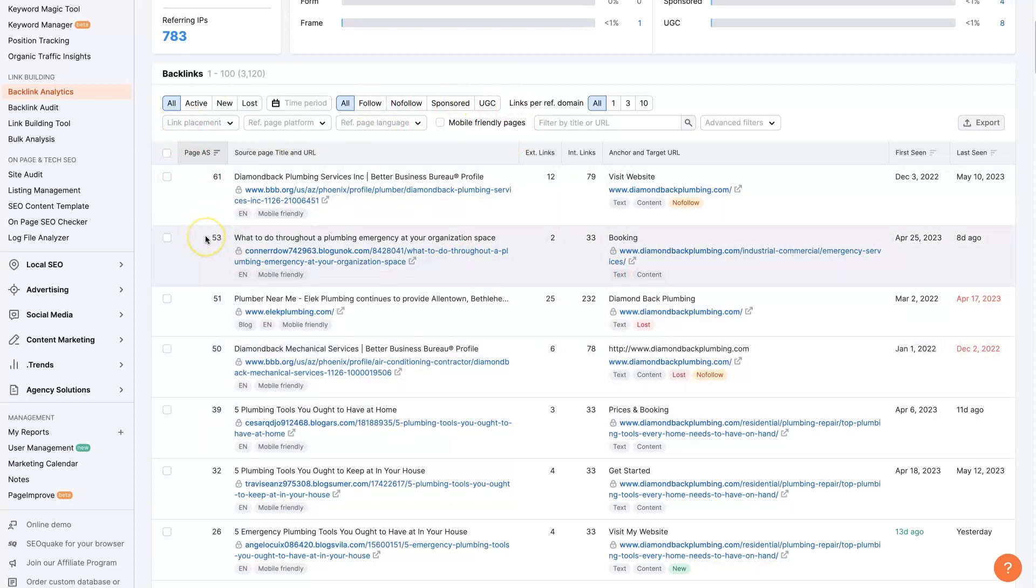But ultimately, the idea is to figure out what backlinks your competitors have, and then you can go and construct a backlink portfolio for your own business that is superior. Your own website, in this case.